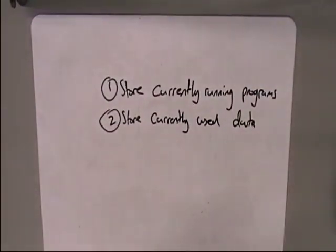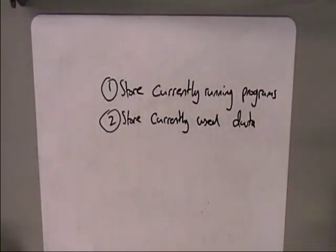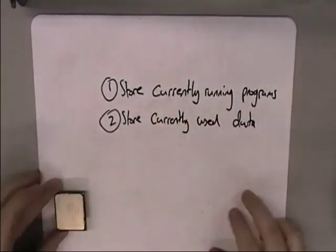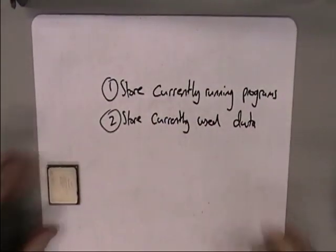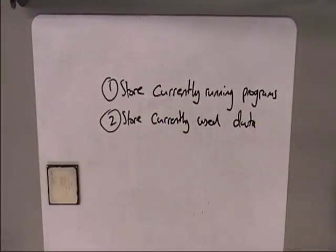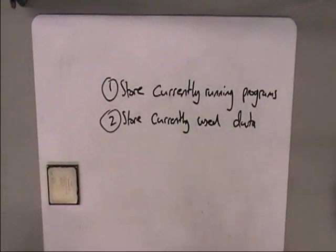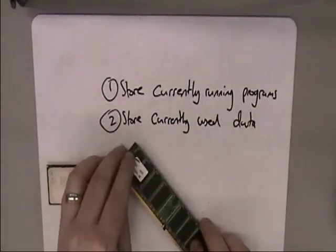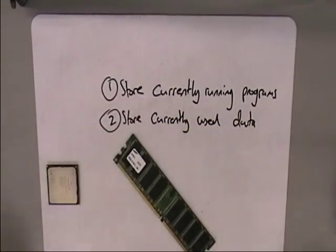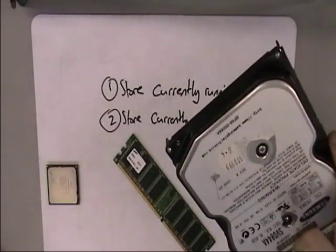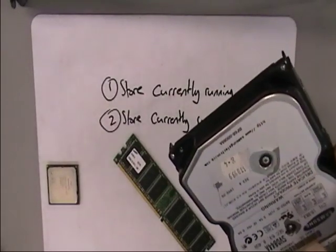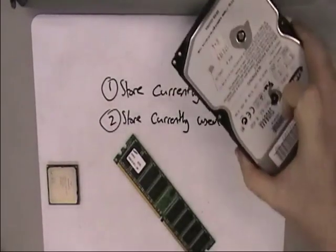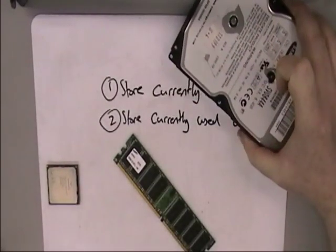So let's imagine we've got a computer system. In our computer system, we've got a processor - this is the thing that does all the processing. We have our main memory, that's this thing here, this is a stick of RAM. And we have your hard drive, that's probably not going to fit on my whiteboard, and that's got all your programs and files and things on.